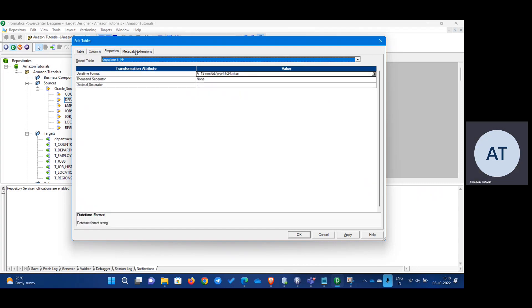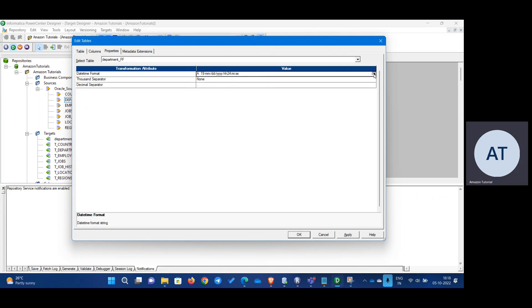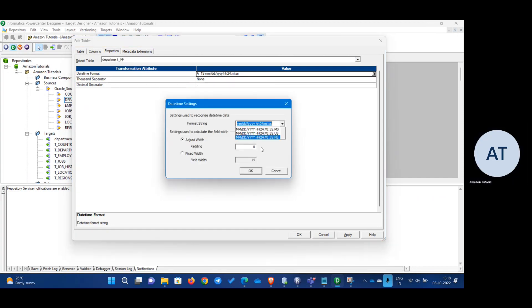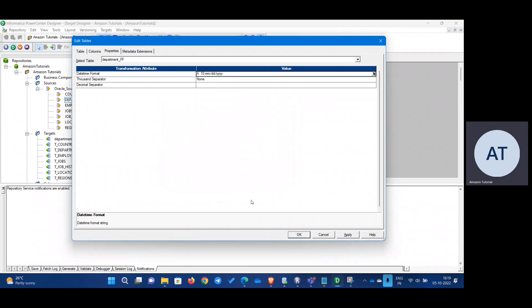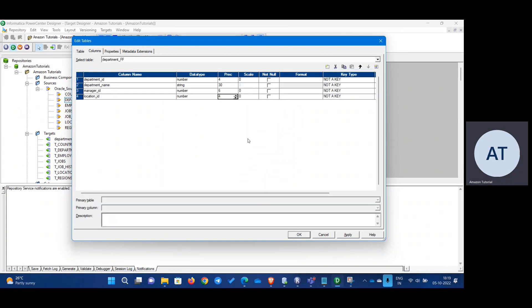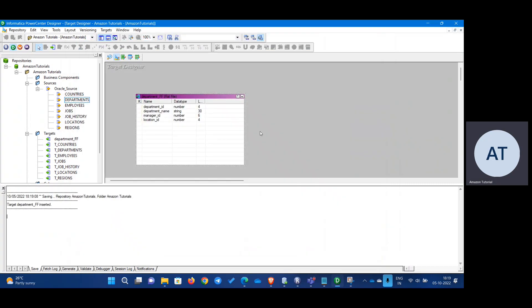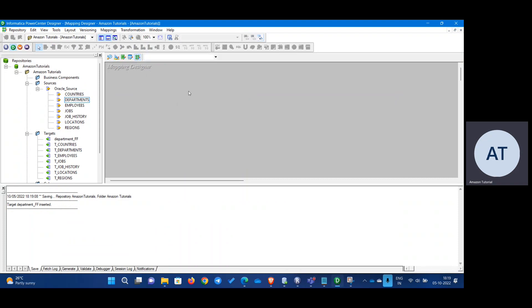If you want, you can mention the date format here — I'll keep the date format and click OK. There's no date column in this case, but I'm just showing you. Click Apply. The department target has been inserted.